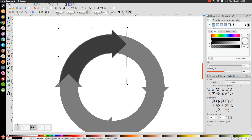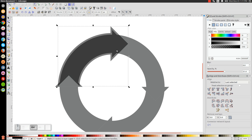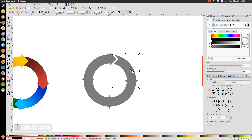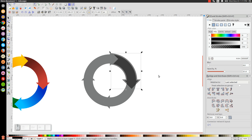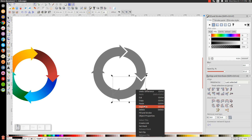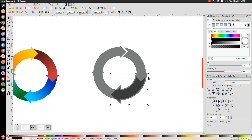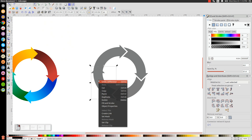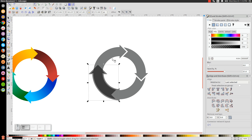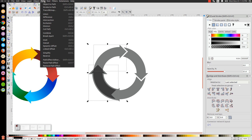Zoom out, hold Shift, click on the segment to the right of it, and go to Path, Difference. Repeat the same process for the remaining three segments: Duplicate, Ctrl+0 four times, hold Shift, click the adjacent segment, Path, Difference — doing this for each of the four segments in turn.